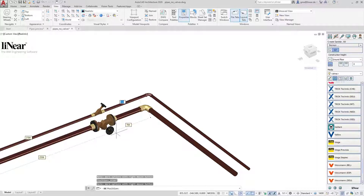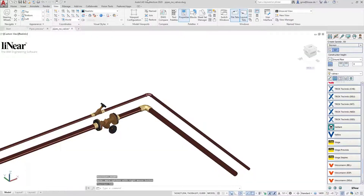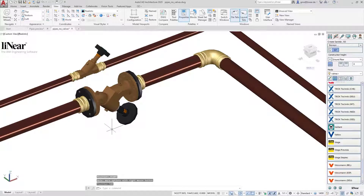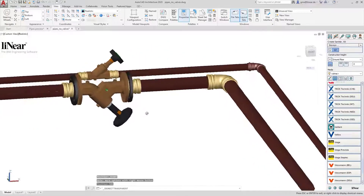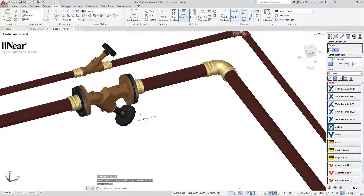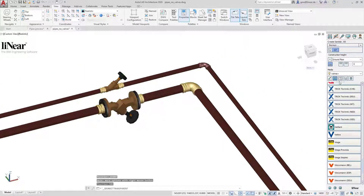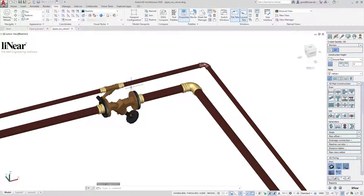I can already determine the axis alignment of the valve during installation using the arrow keys. Here I choose a pipe length behind the flange of 500 millimeters and will adjust the alignment manually right away. Once again the valve is integrated into the pipe including all necessary installation parts.